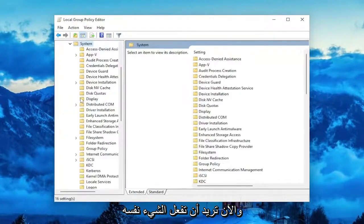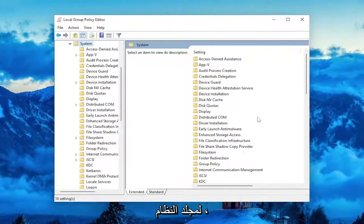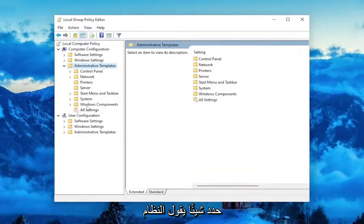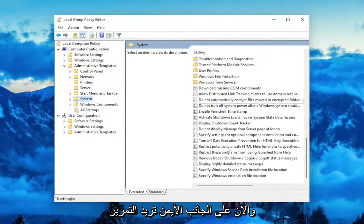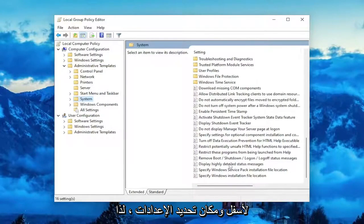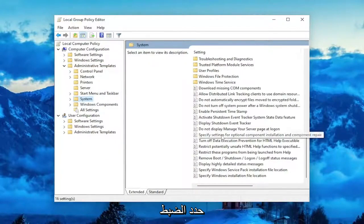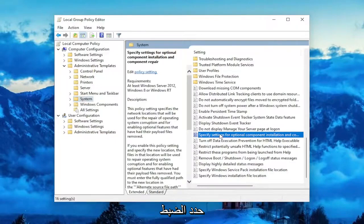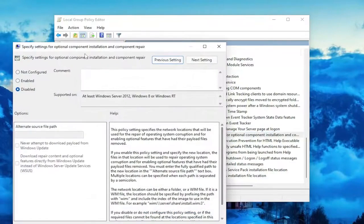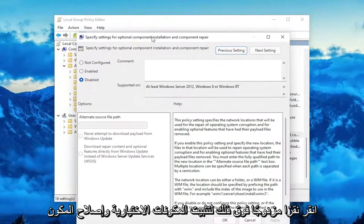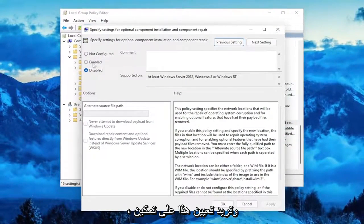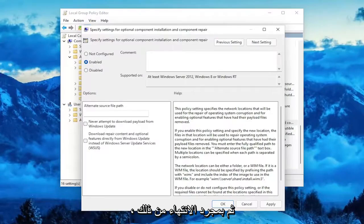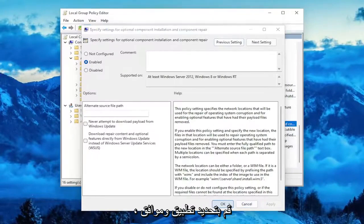And now you want to do the same thing for the System folder. Locate something that says System. Left click on the System folder one time. And now on the right side, you want to scroll down to where it says Specify Settings for Optional Component Installation and Component Repair. Double click on that, and you want to set this to Enabled.